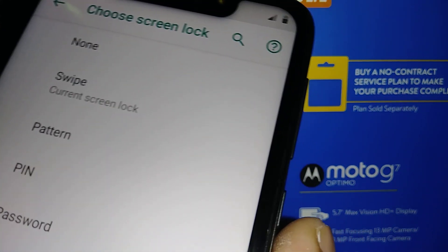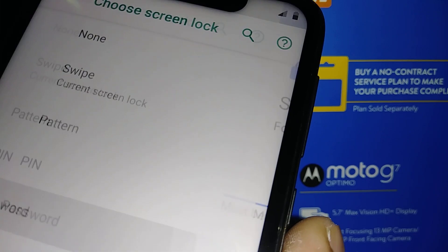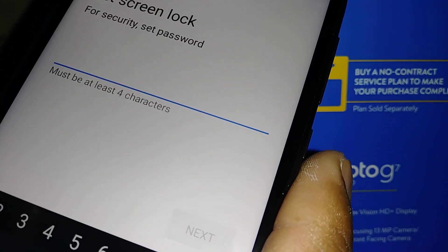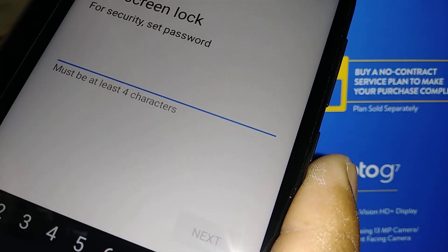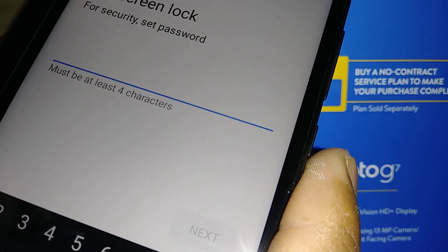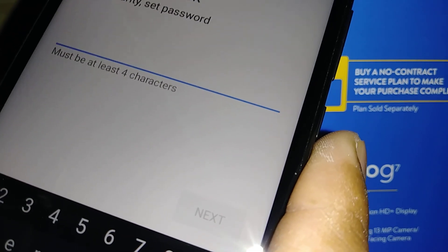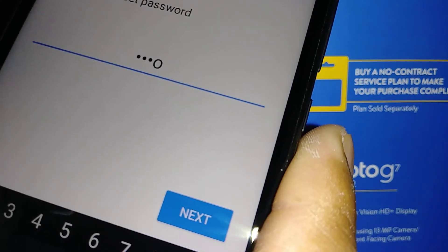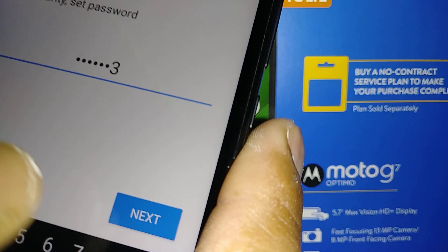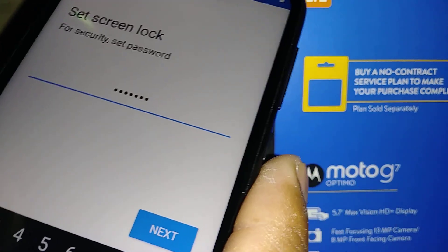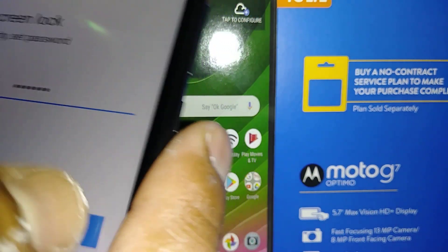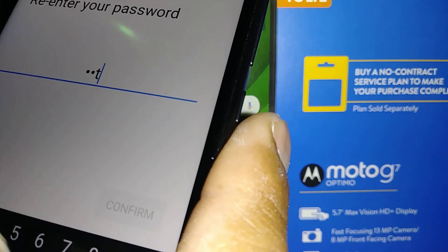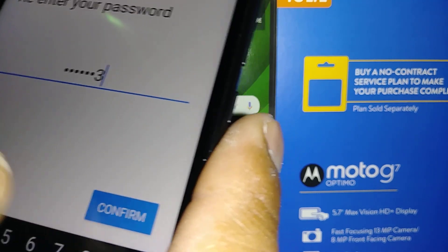Let's set up the Password. I like Password because you can choose letters, numbers, and symbols to make your password stronger. I'm gonna choose 'MOTO123' — you can choose any symbols and numbers for your password. Enter 'MOTO123' and then confirm it.